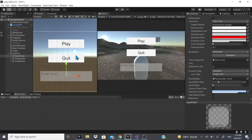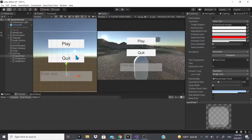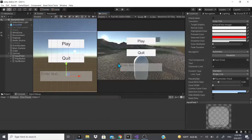Hi everybody. In this video we're gonna do something a little different. One of my viewers wanted to know how to navigate around the menu using an Xbox controller or a PS4 controller using the new input system. He had a couple of buttons and an input field, and he wanted to be able to navigate through those buttons and also enter the input field.